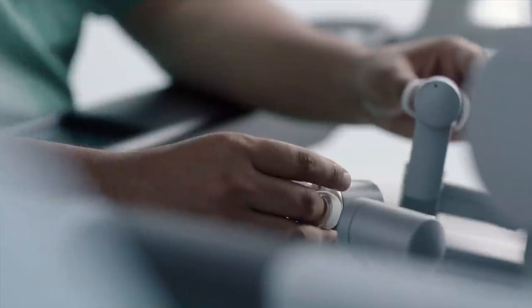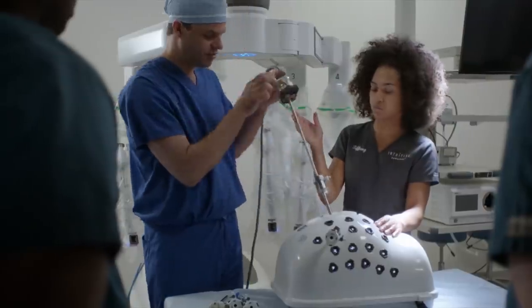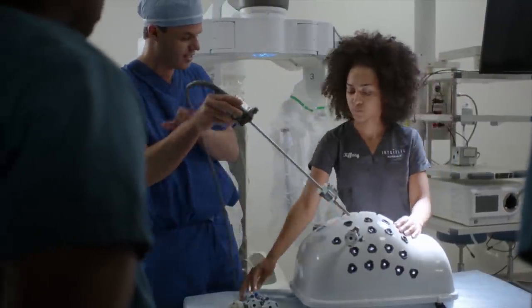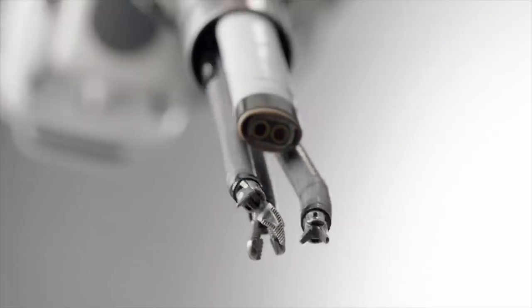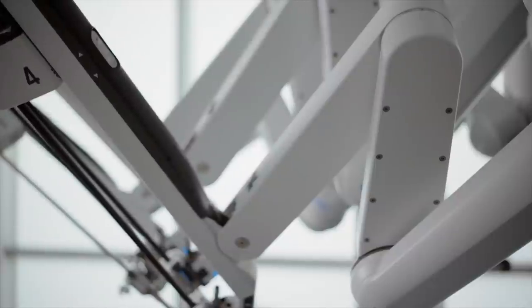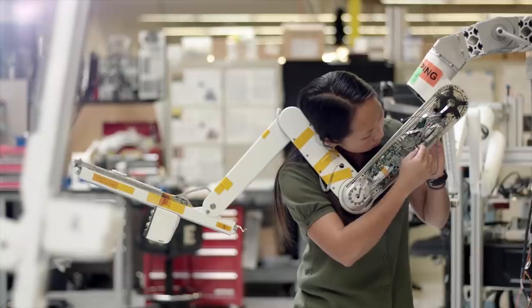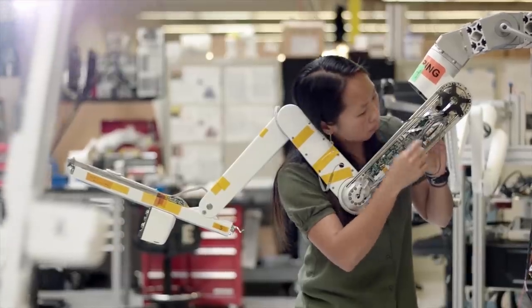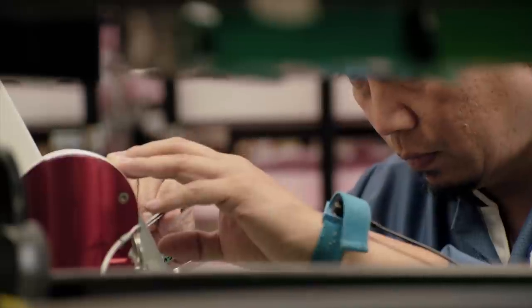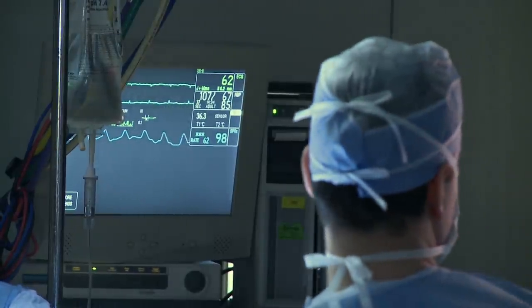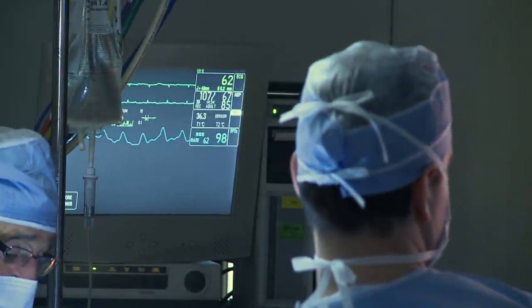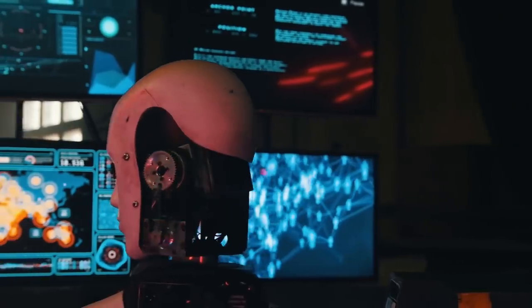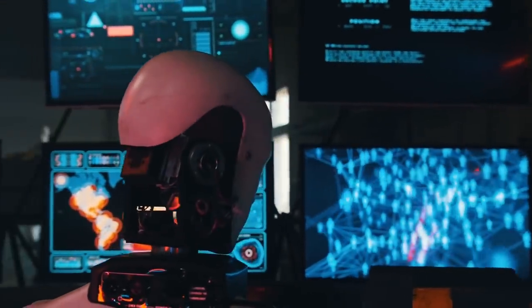Intuitive Surgical is an American corporation that develops, manufactures and markets robotic products designed to improve clinical outcomes of patients through minimally invasive surgery. They manufactured the da Vinci surgical system that is being used in 67 countries around the world. In the near future, the best surgeon featured on the front covers of Time magazine might be an AI-driven robotic surgeon.